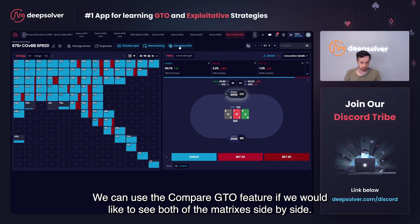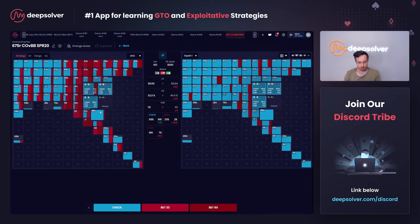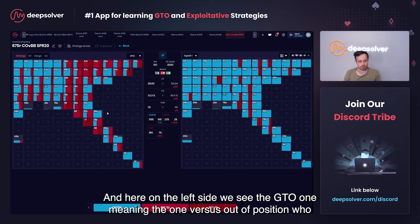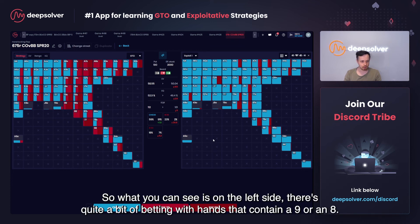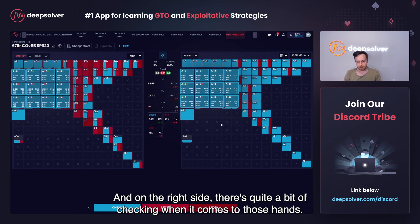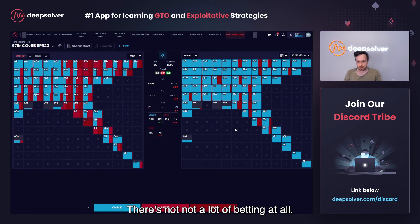We can use the compare GTO frequency feature if we'd like to see both of the matrices side by side. On the left side we see the GTO one — the one versus out of position who bets quite a bit. On the right side we see the one that plays versus check opening. On the left side there's quite a bit of betting with hands that contain a nine or an eight, while on the right side there's quite a bit of checking with those hands and not a lot of betting at all.